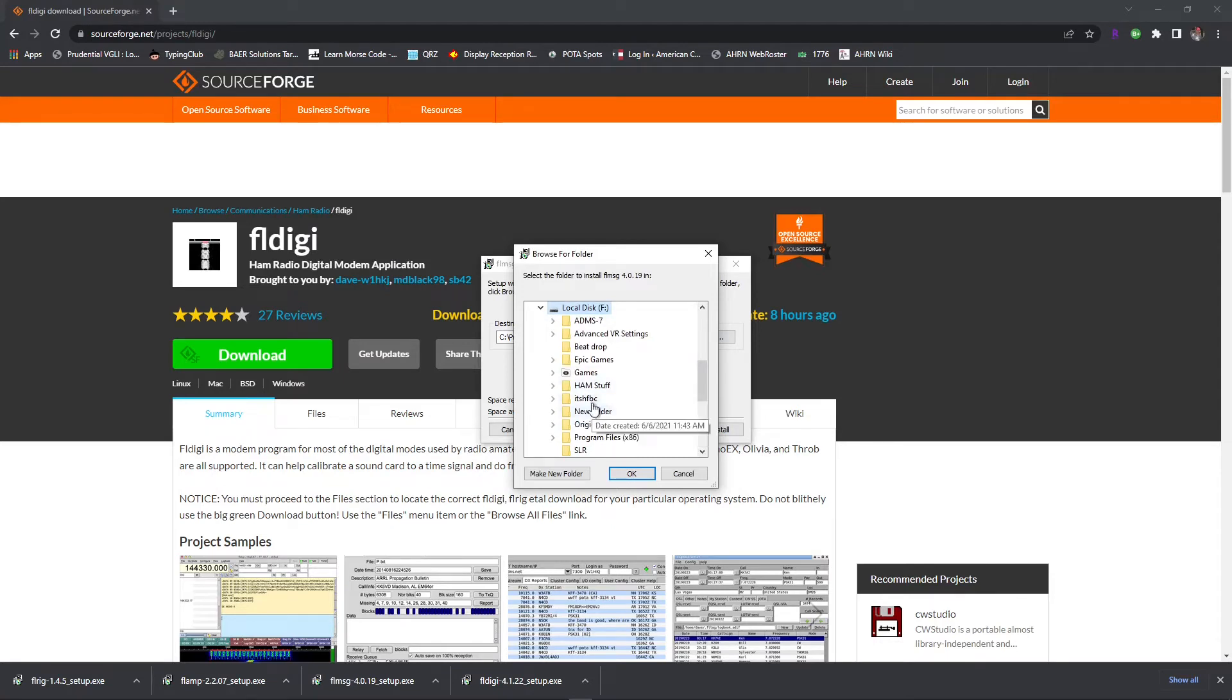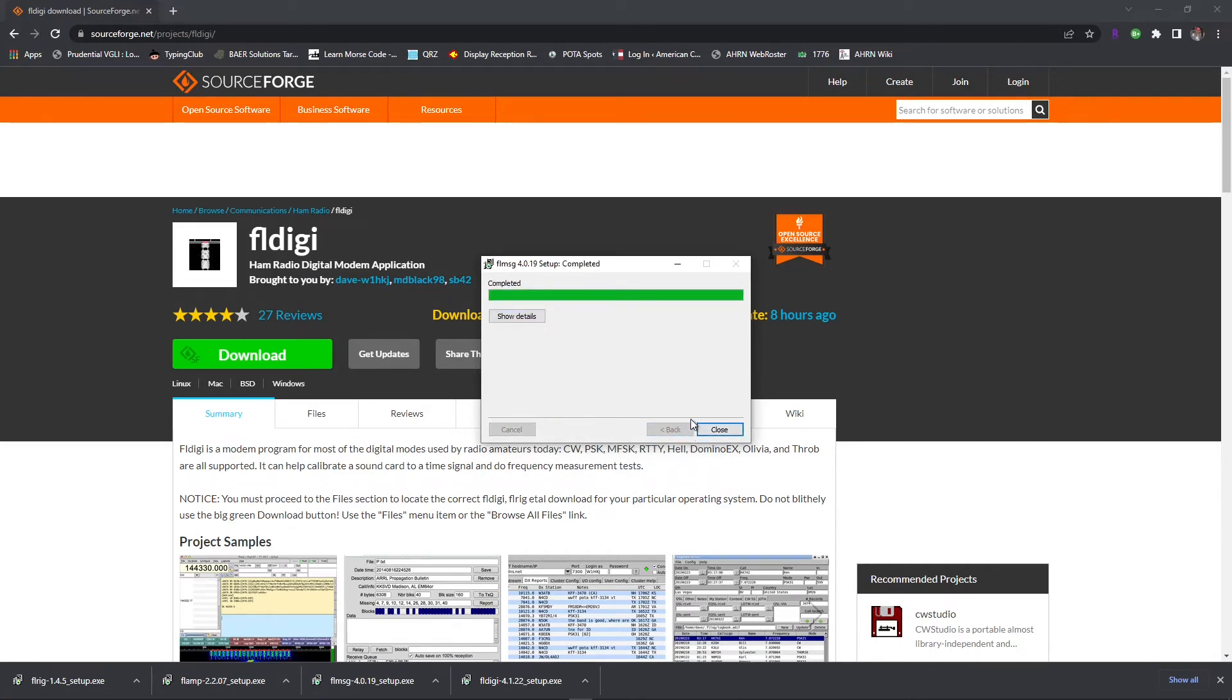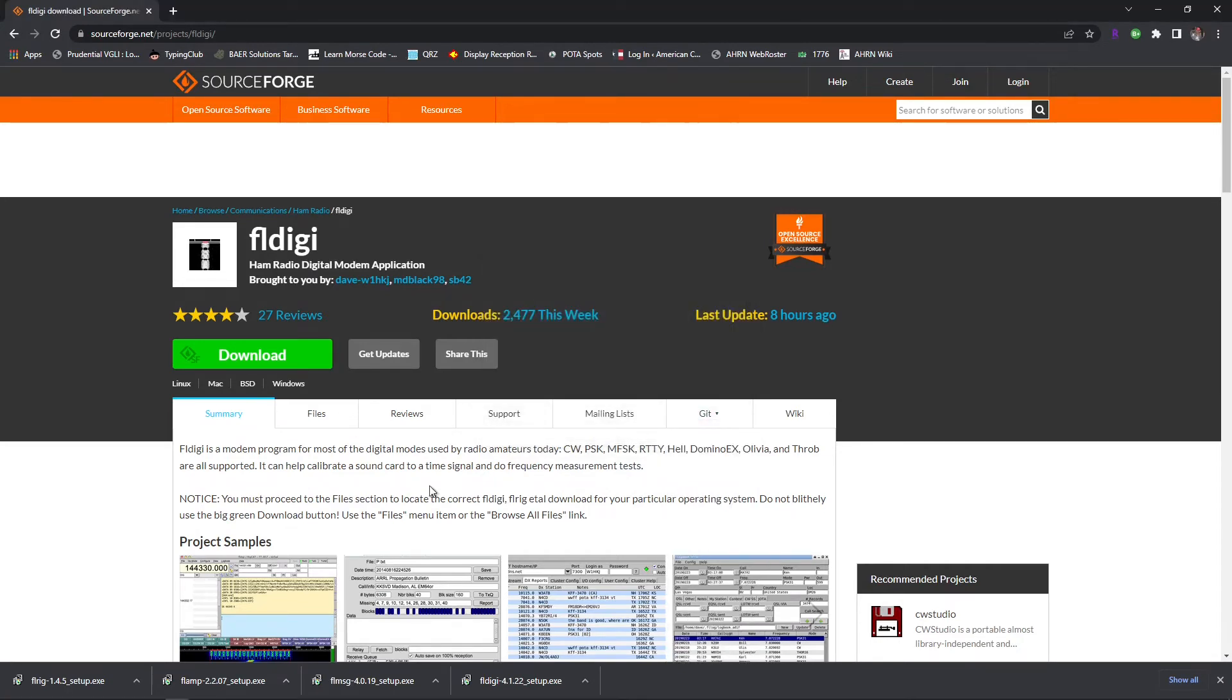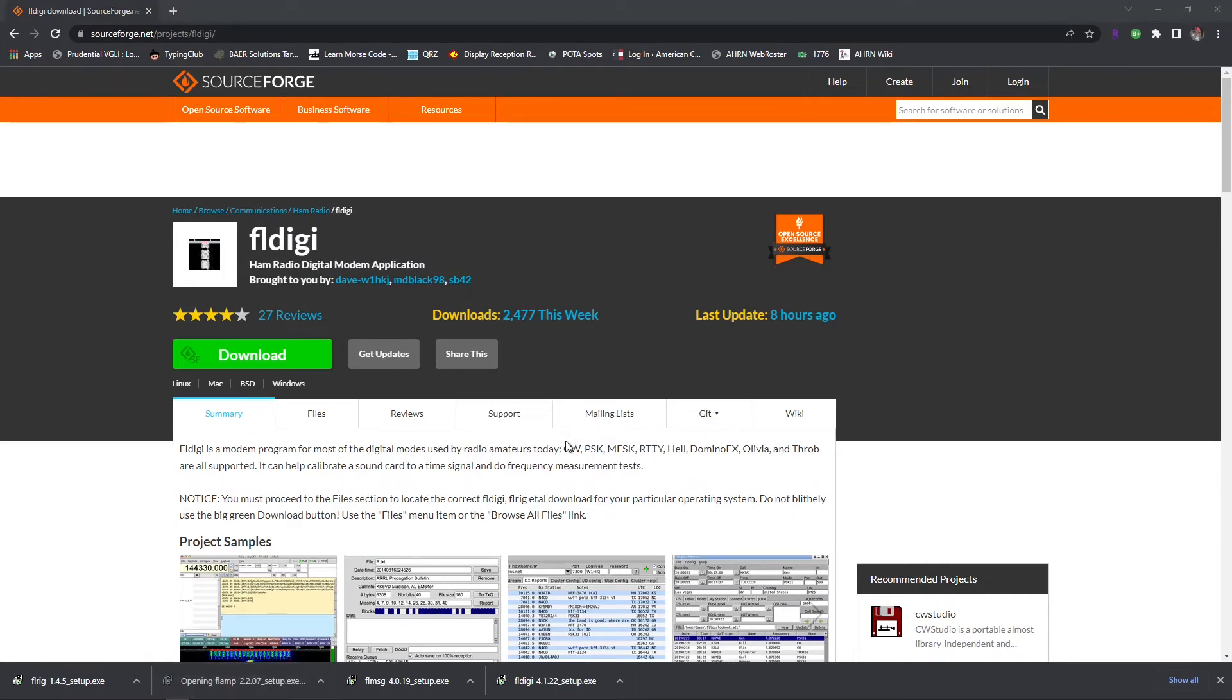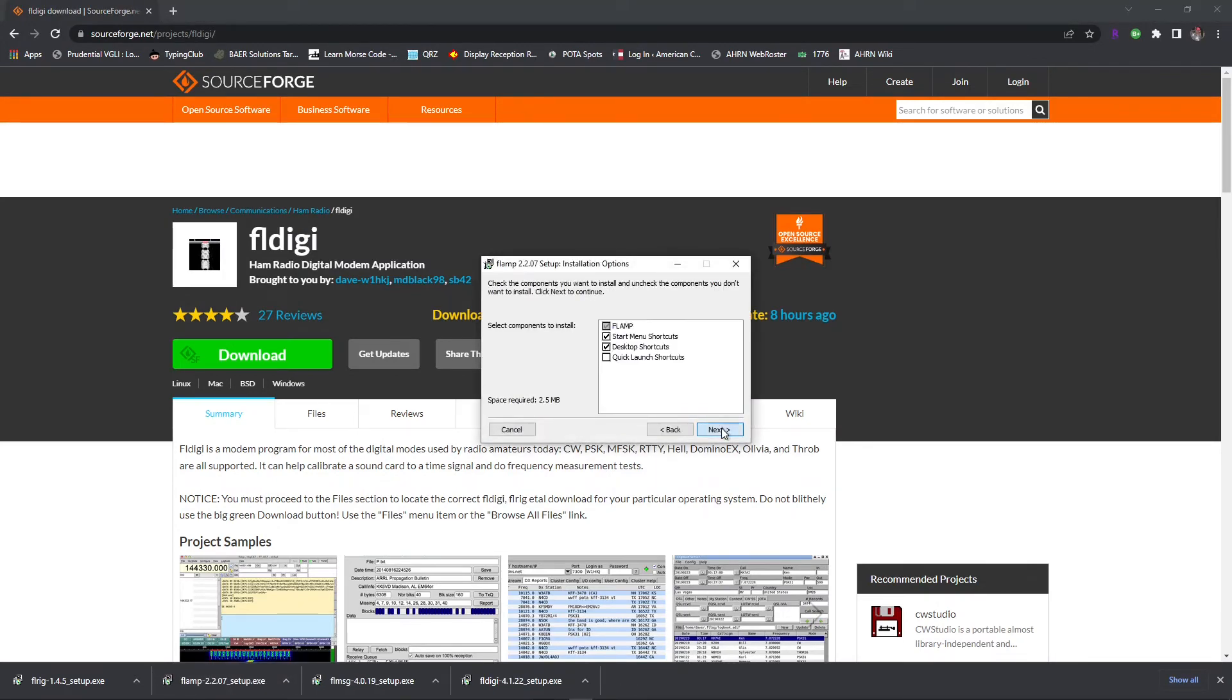That's FL message. FL amp gets kind of repetitive.